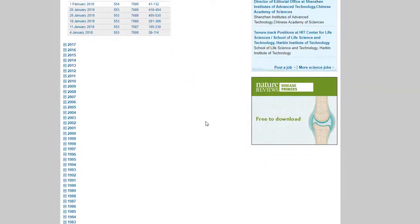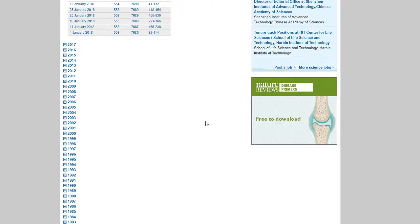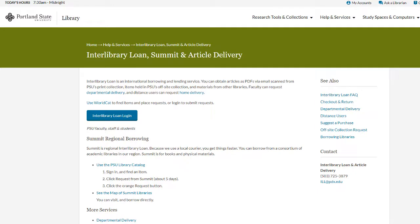Notice that years and volumes outside of the PSU Library's subscription are listed. For access to volumes or issues that fall outside of our subscription, use Interlibrary Loan.